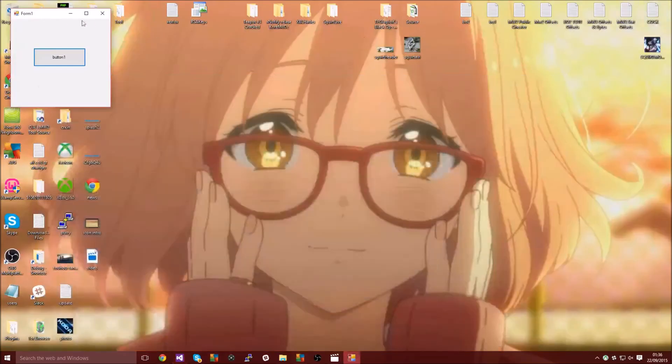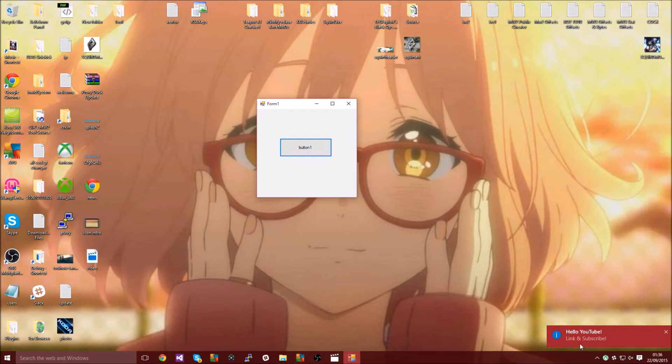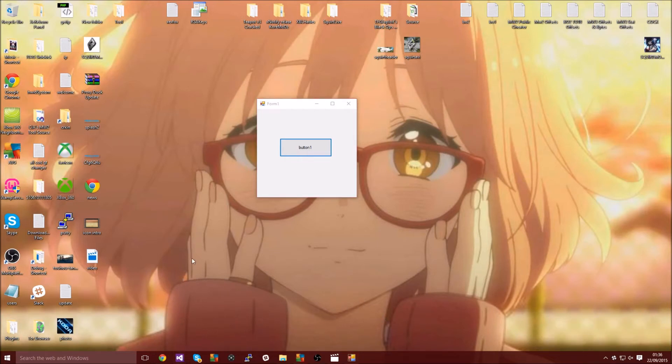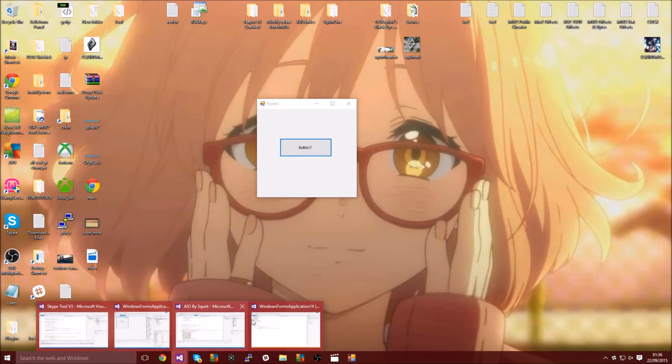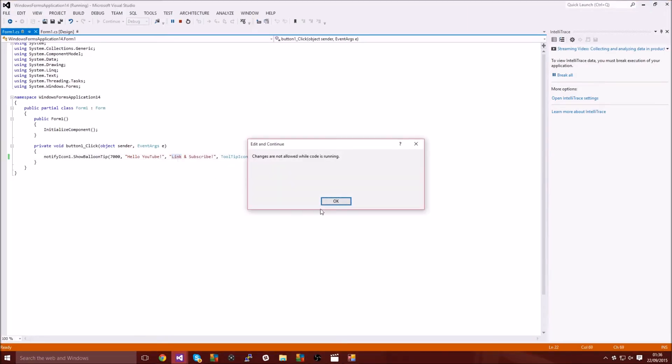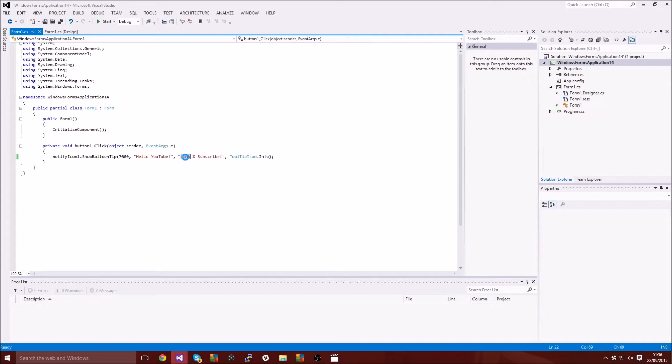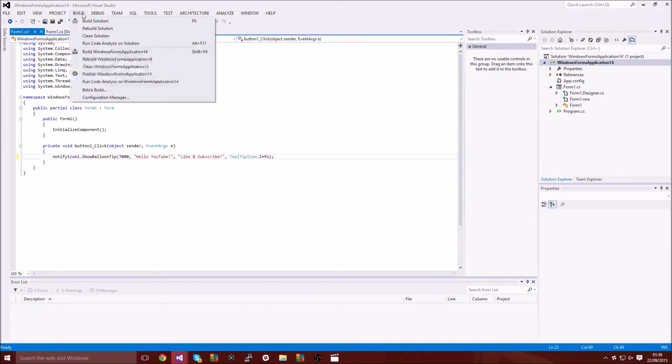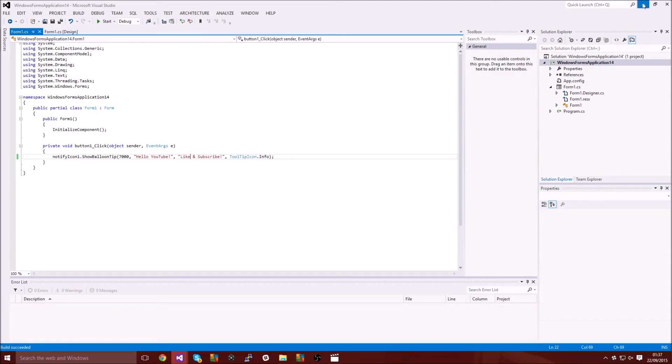Run our project and then click it and then there you go, hello YouTube like and subscribe. Obviously I can't really spell, that's a bit of a worry. Obviously that was meant to be like and subscribe but whatever.